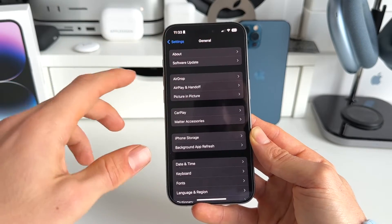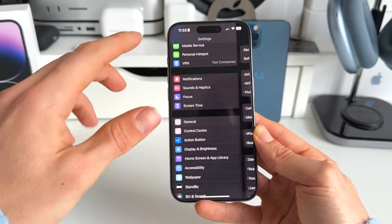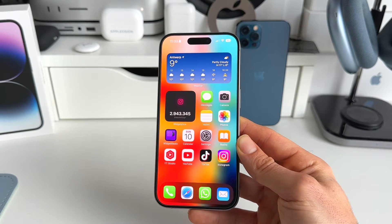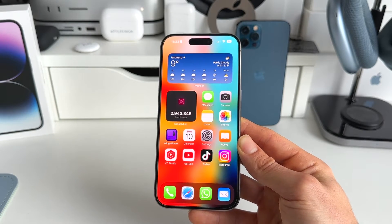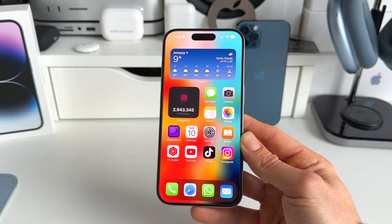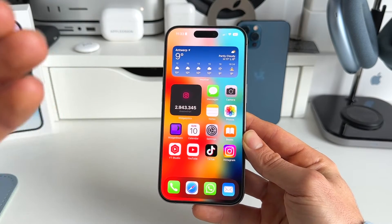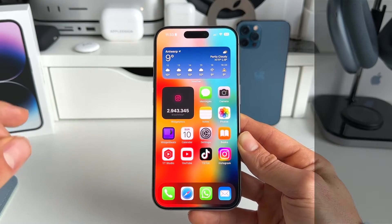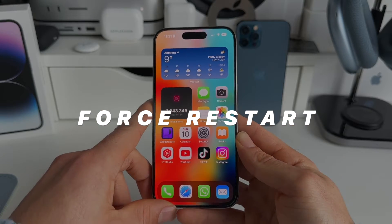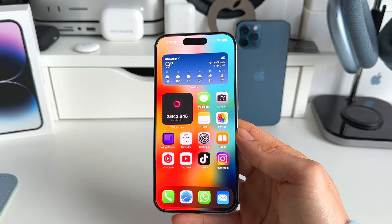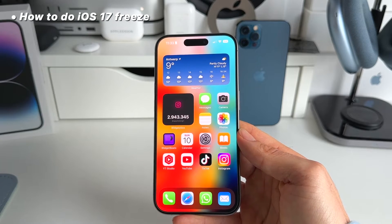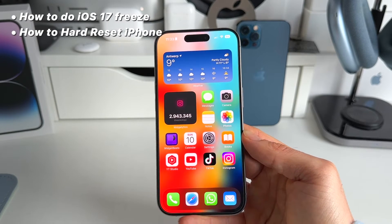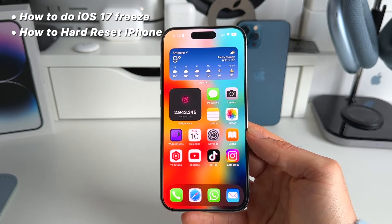It's really a big one because it completely freezes your iPhone and makes it completely unusable. The only way to get out of it is by doing a force restart. I'm going to show you exactly how to trigger this freeze and also how to get out of it if you ever run into it.